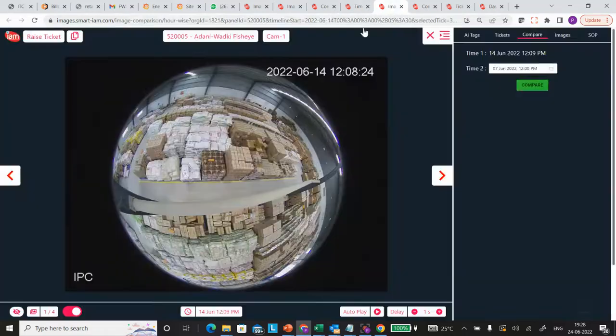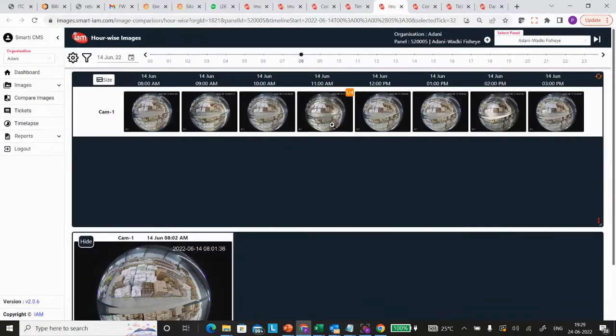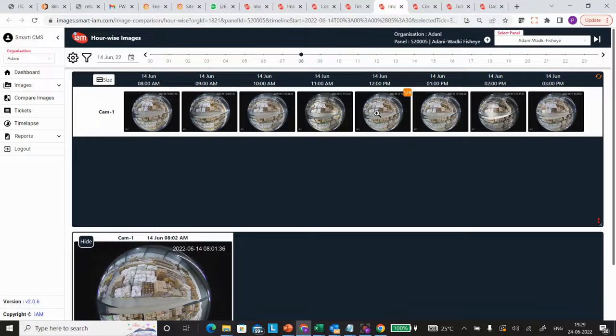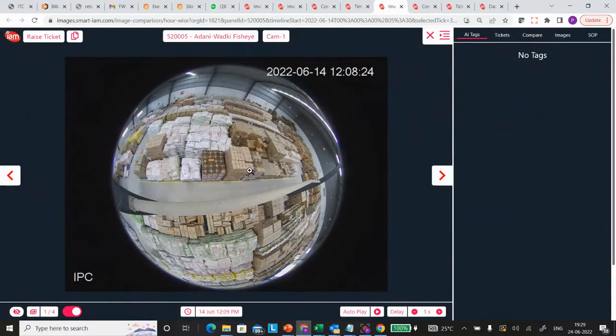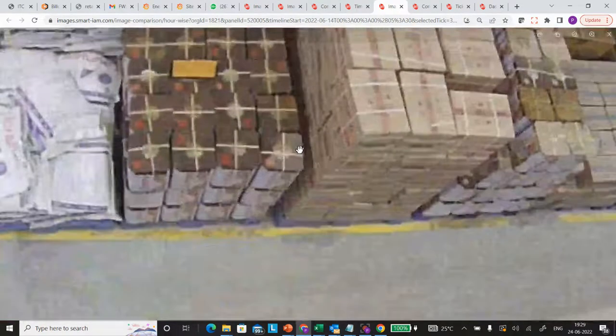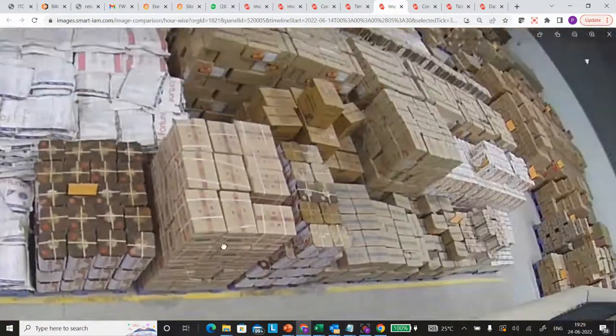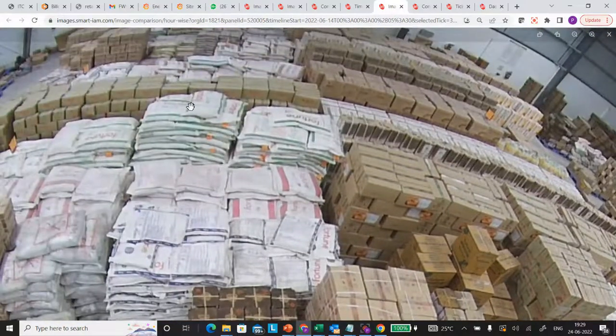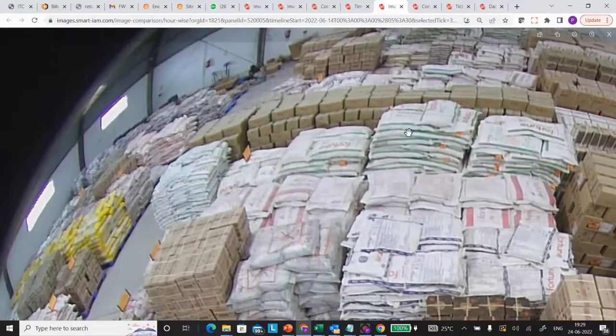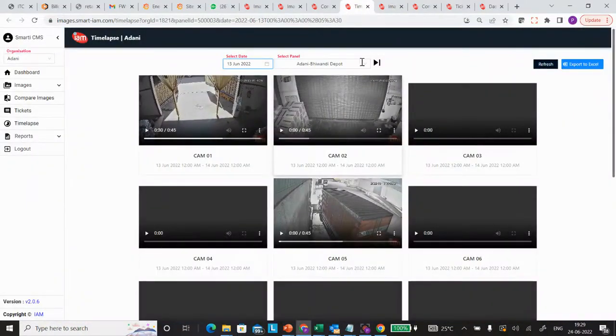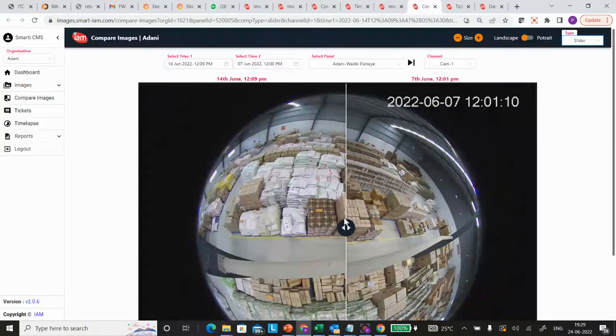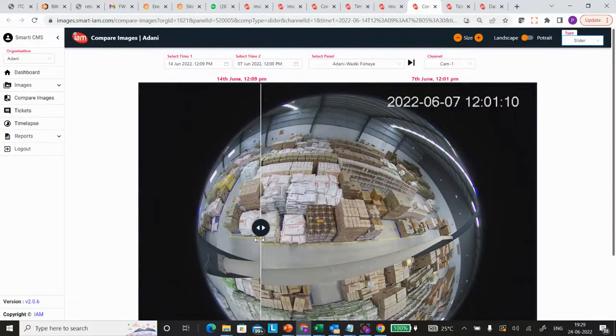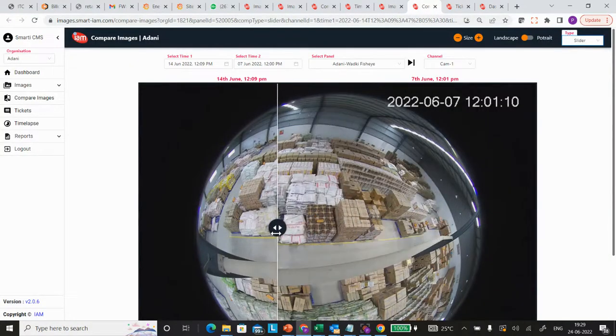Depending upon the type of warehouse, we can install cameras of different types. This is another example of installing a fisheye camera where I can see the full warehouse in a single screen, and how the material is kept is visible. Similarly, you can use a compare view here.